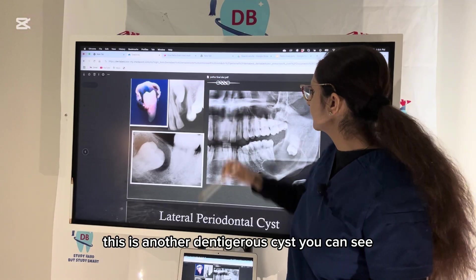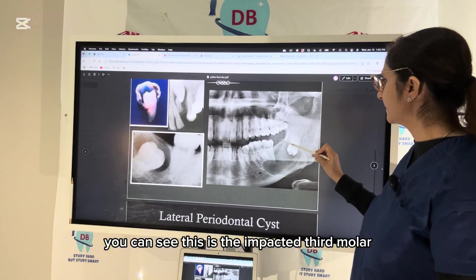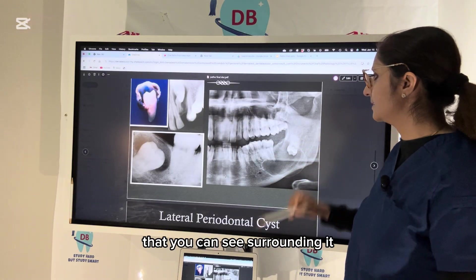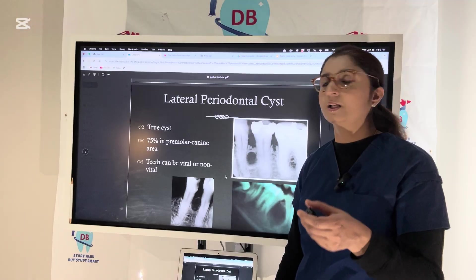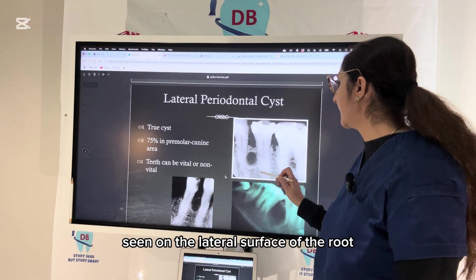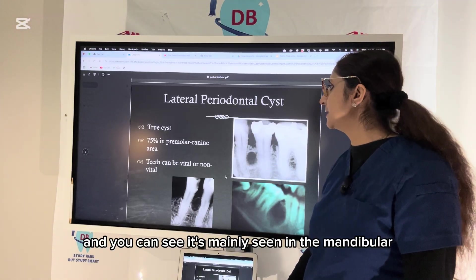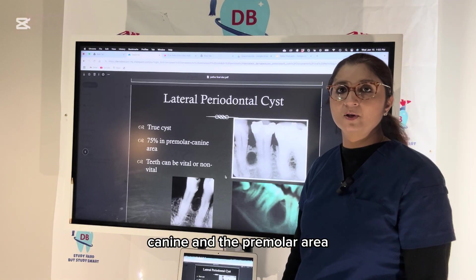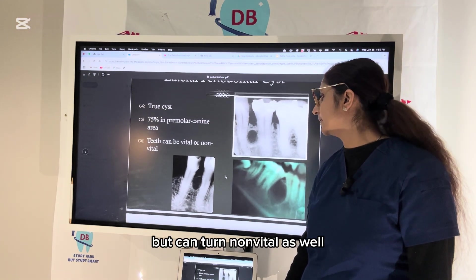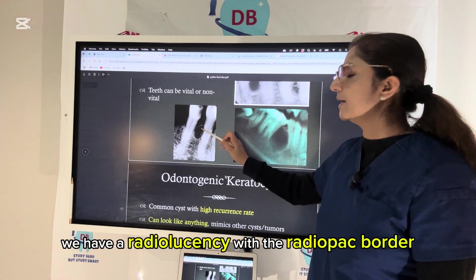You can see another dentigerous cyst around an impacted third molar on the panoramic image. Next is the lateral periodontal cyst, seen on the lateral surface of the root, mainly in the mandibular canine and premolar area. It is mostly vital but can turn non-vital. On the radiograph, the cyst shows radiolucency with a radiopaque border.